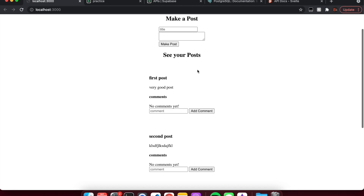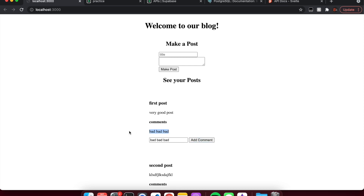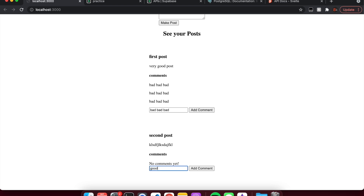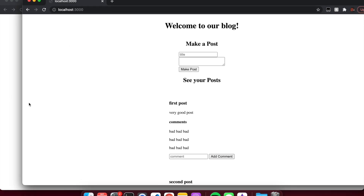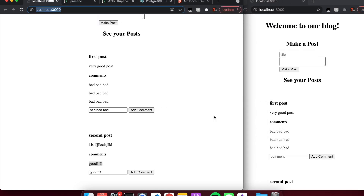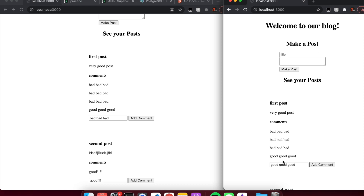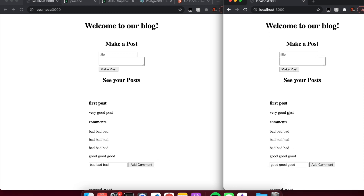Let's see if it works now — refresh, no comments yet. Type 'bad bad bad', add comment — there we go, it adds the comment. I can keep adding. I can say 'good', add comment, you'll see it appears. And then another thing: if I open another window side by side and this person types 'this person really likes the post' — 'good good good' — add comment, it'll show up on both windows. That is how you make this little real-time blog with real-time subscriptions.